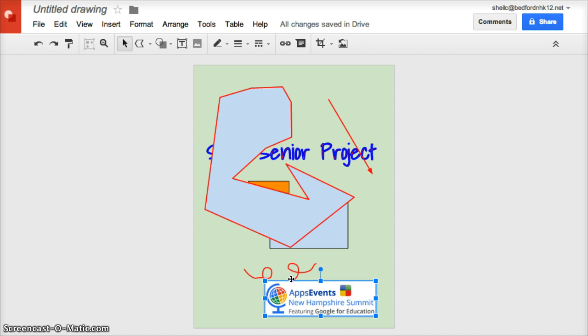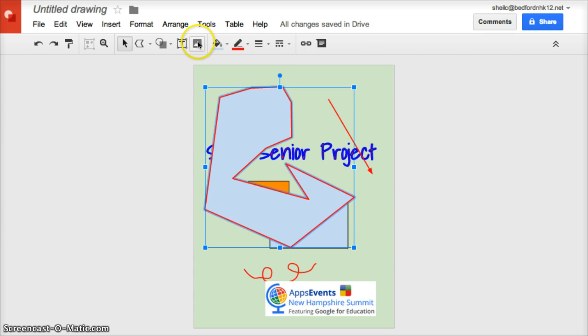Again, I encourage you to come in and add shapes, add images, lines, make it very, very appealing, so this just does not contain text.